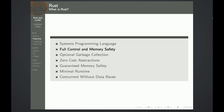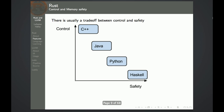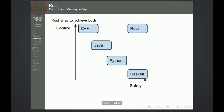Rust lets you have full control over the memory at the same time as it keeps the memory safe. There's usually a trade-off between control and safety — in C++, the programmer has full control, but it's easy to shoot yourself in the foot. Whereas in Haskell and Python, the programmer has no control over the memory layout and how it's handled, but it's safe. Rust tries to achieve both.